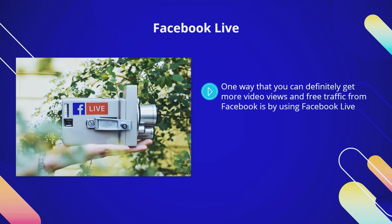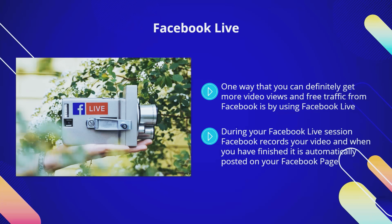Facebook Live: one way that you can definitely get more video views and free traffic from Facebook is by using Facebook Live. The Facebook algorithm gives priority to live videos as they are the best for engaging users. During your Facebook Live session, Facebook records your video and when you have finished it is automatically posted on your Facebook page. It is not uncommon for live videos to get thousands of views very quickly, especially if they are targeted to the needs of your audience.